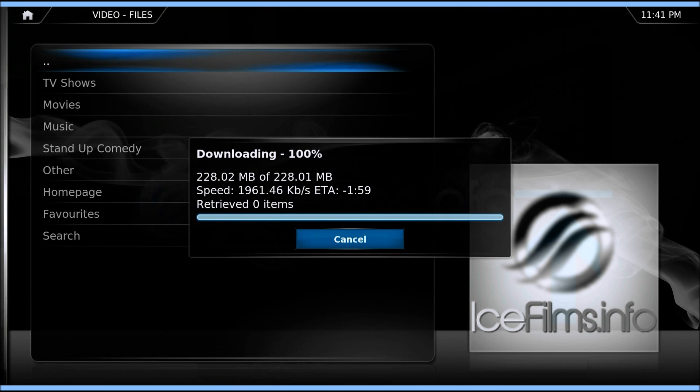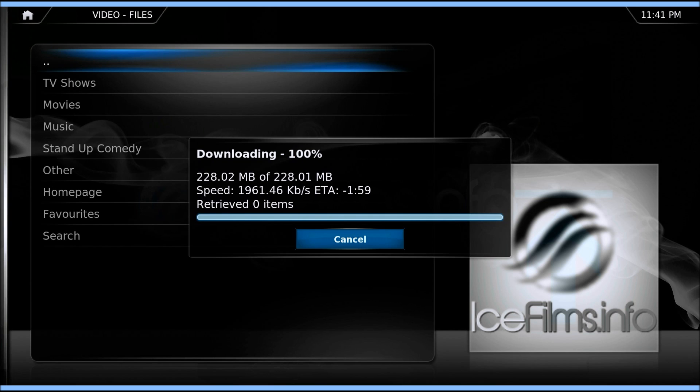You can see here the file structure is starting to organize. There's TV shows, movies, music, stand-up, other, homepage favorites, and search.